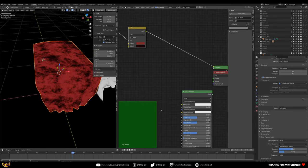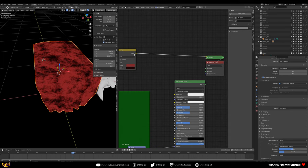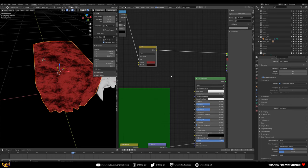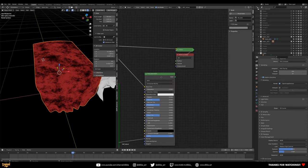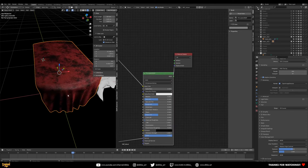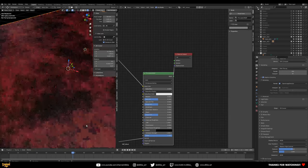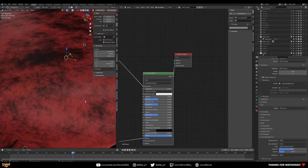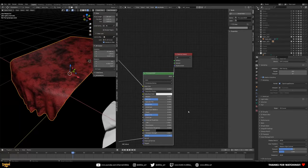Hook the color mix output into the Base Color of the Principled Shader. If we preview that now, we can still see the weave and the color mixing. Now it's really about playing with the material settings in the PBR shader.